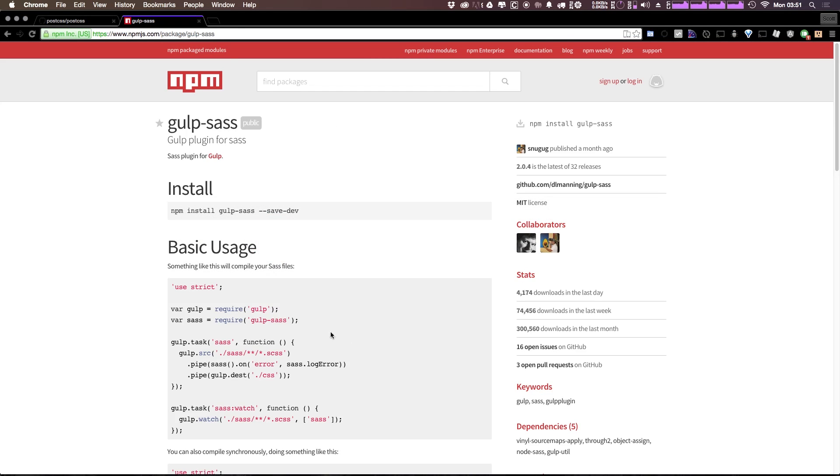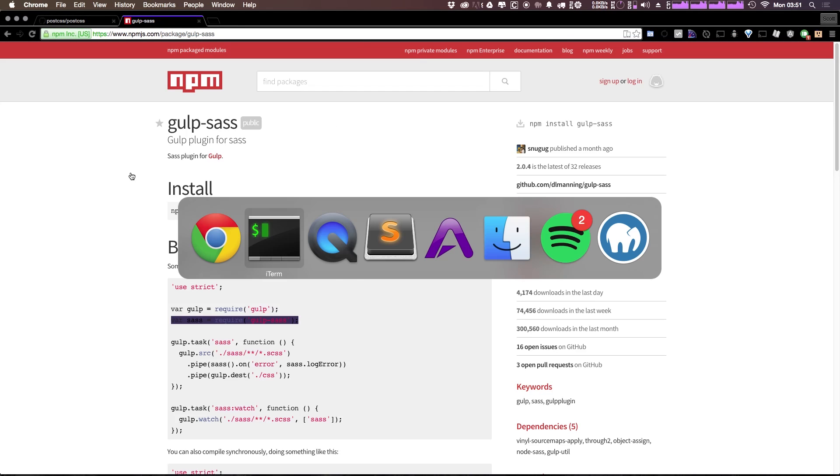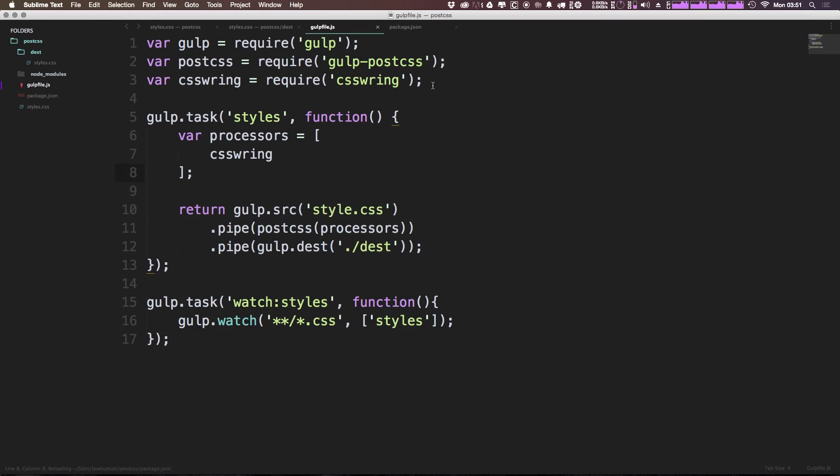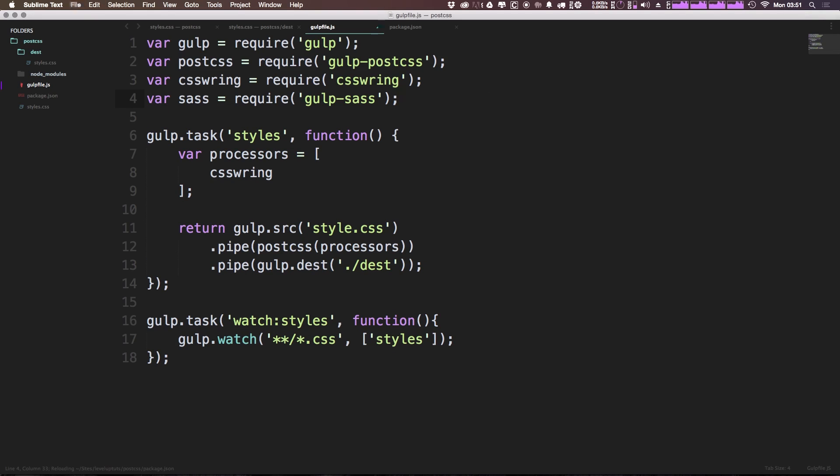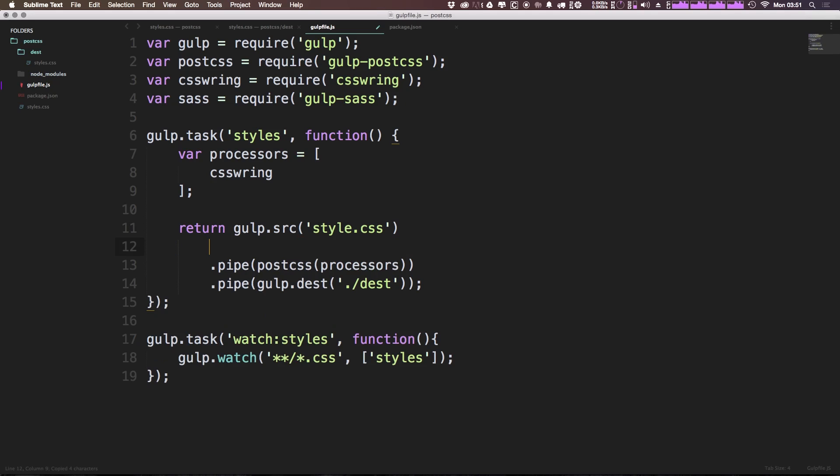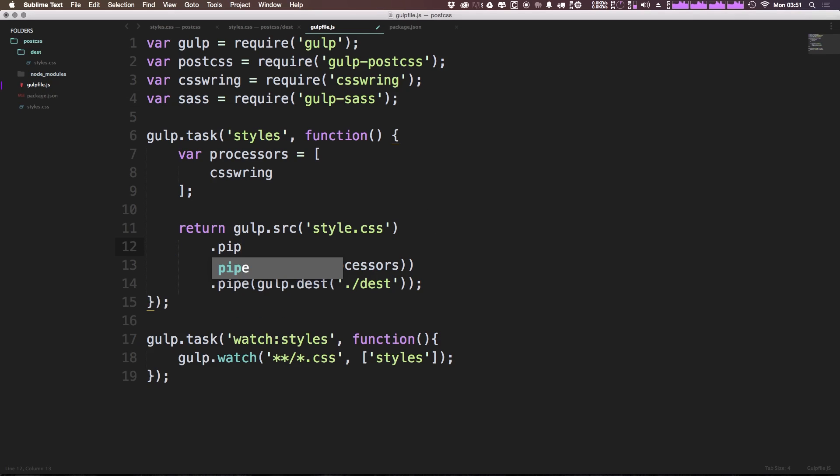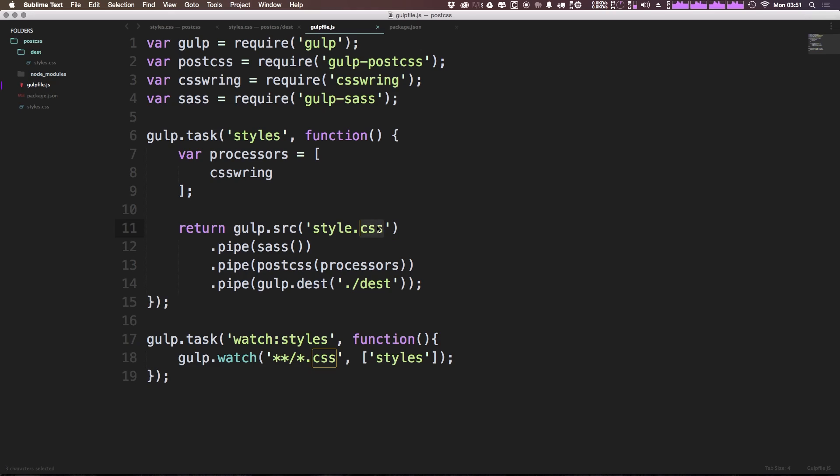Let's go ahead and add it to our gulpfile like we do for everything. Now the easiest way to do this is simply just to add it at the top here, sass equals require sass. And now we can really just pipe it in this pipe, and we don't have to use any of the other features right now since we're not exactly highlighting the Sass features for this.